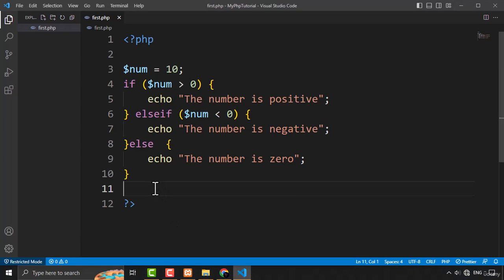Hello and welcome to another video of the control structures. In this video I'm going to talk about the alternate syntax of the if and else statement.